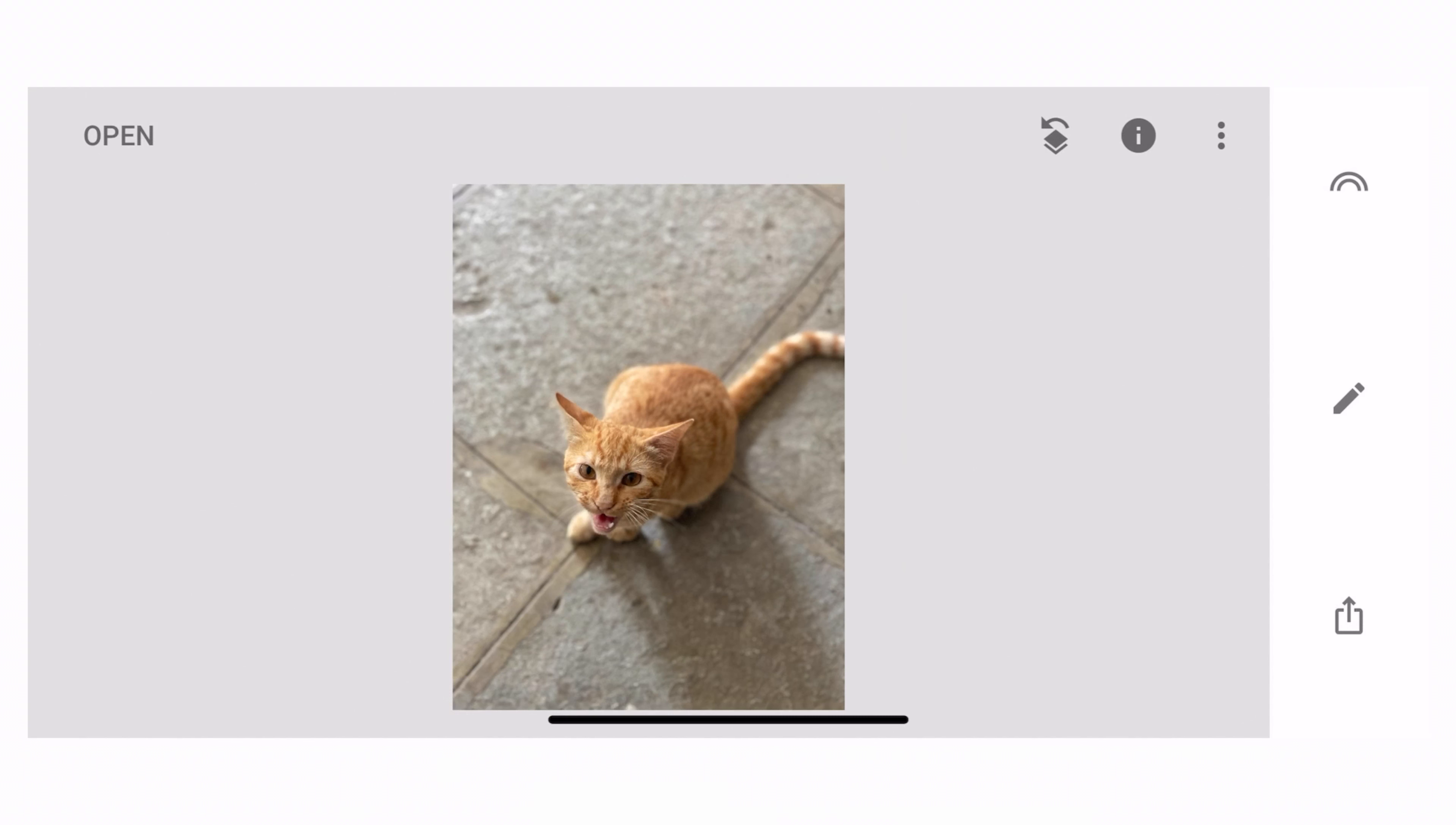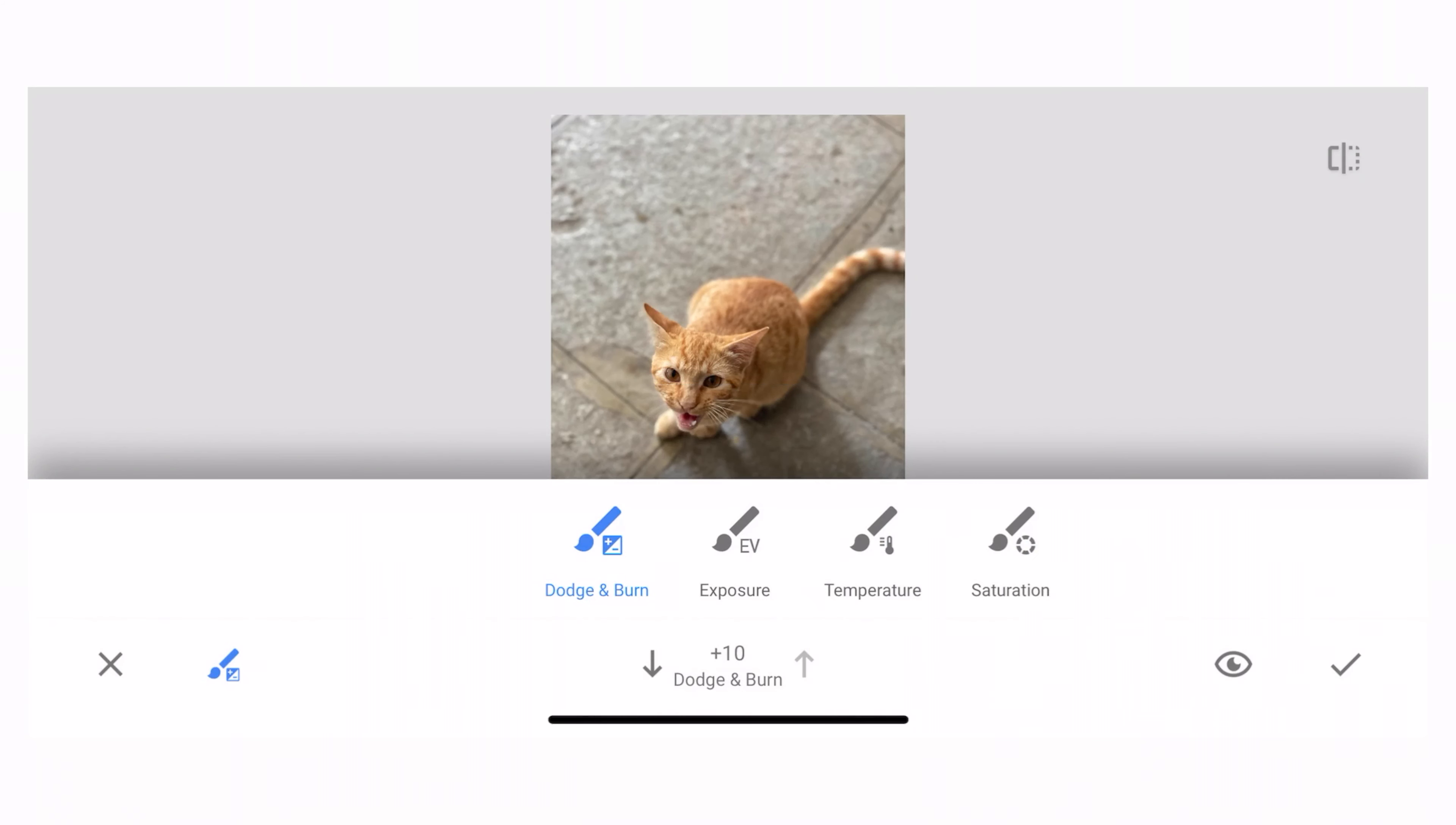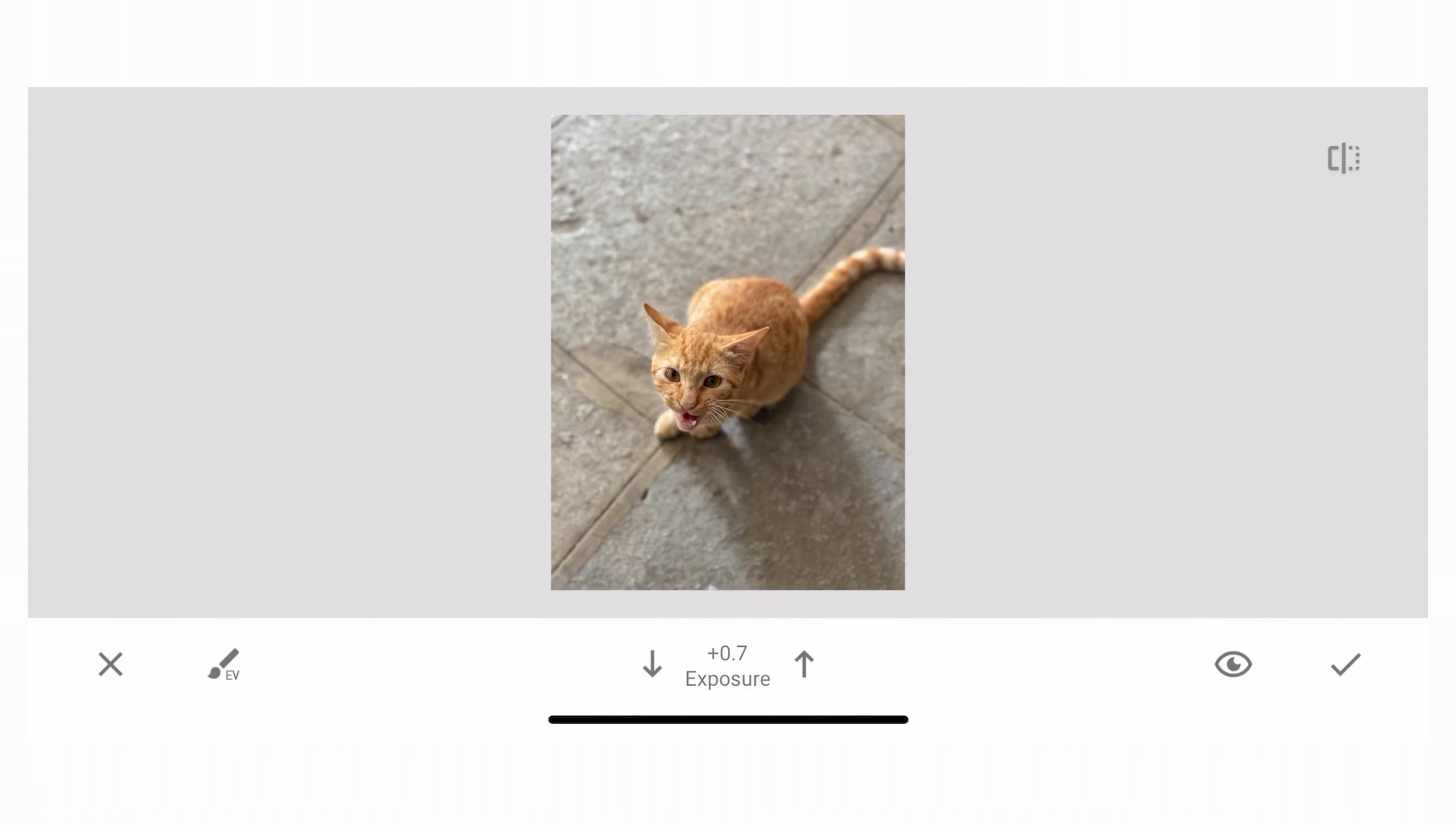Eyes of the cat are kind of dark. So what I'm going to do is I'm going to again click this pencil like icon over here. I will click on the brush and this opens up. Now we have four options here: Dodge, Exposure, Temperature and Saturation.